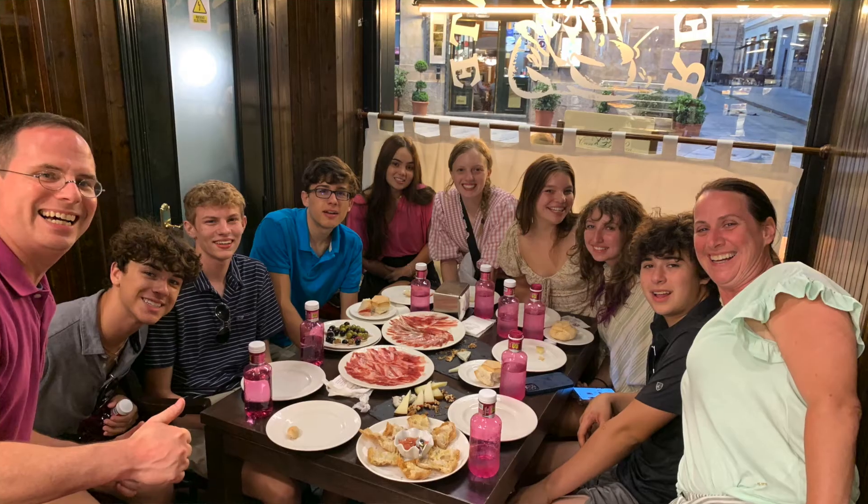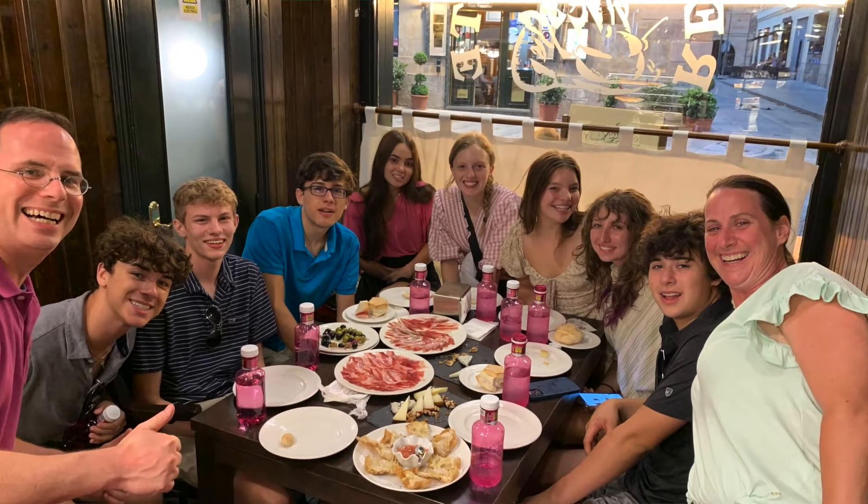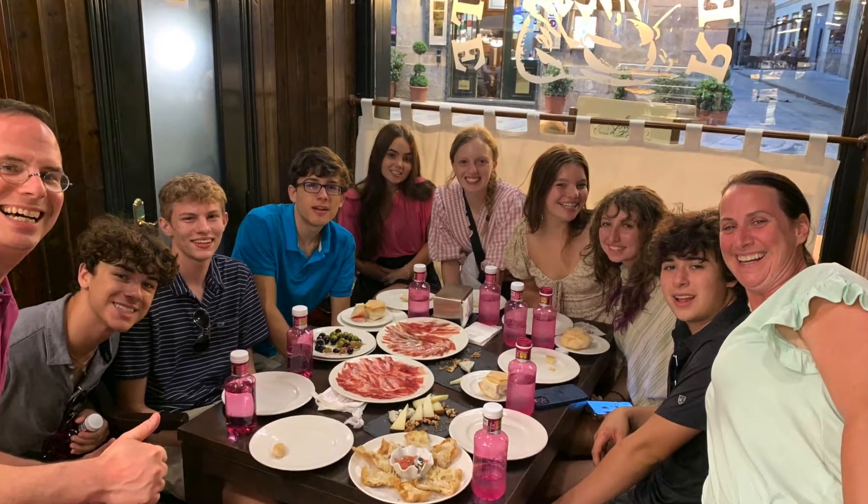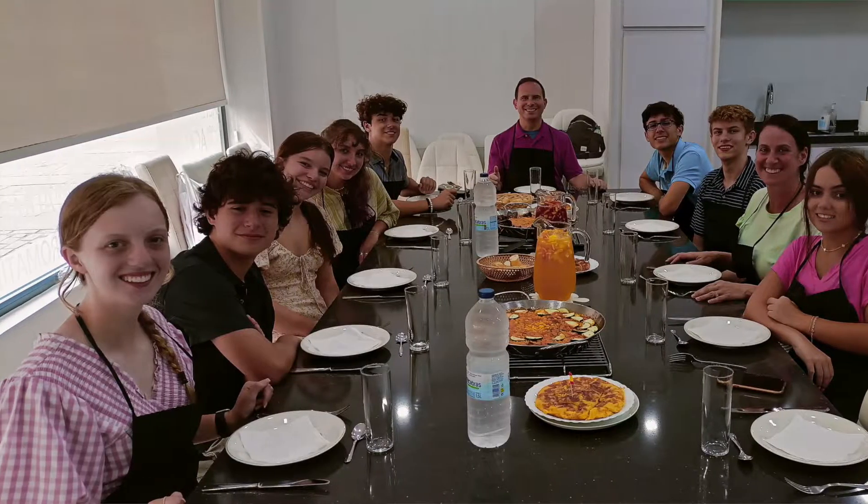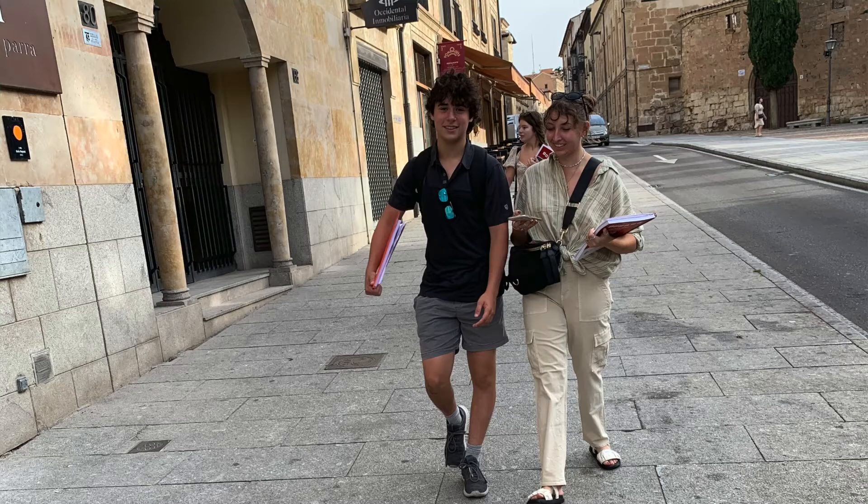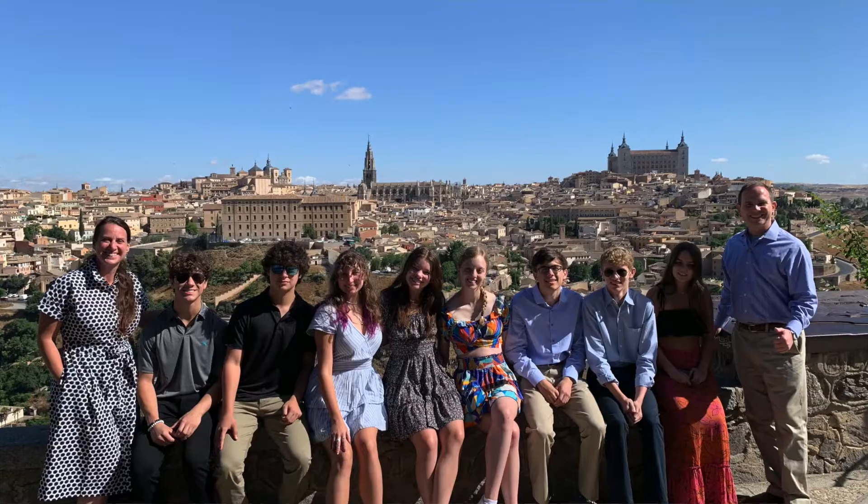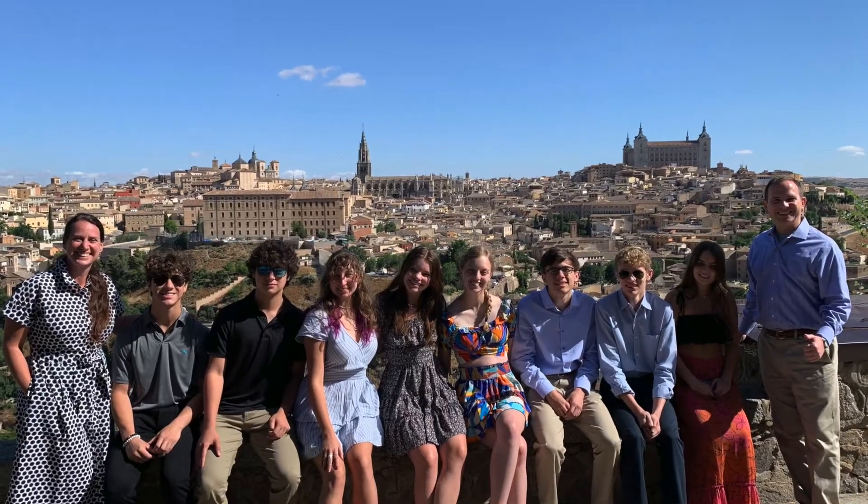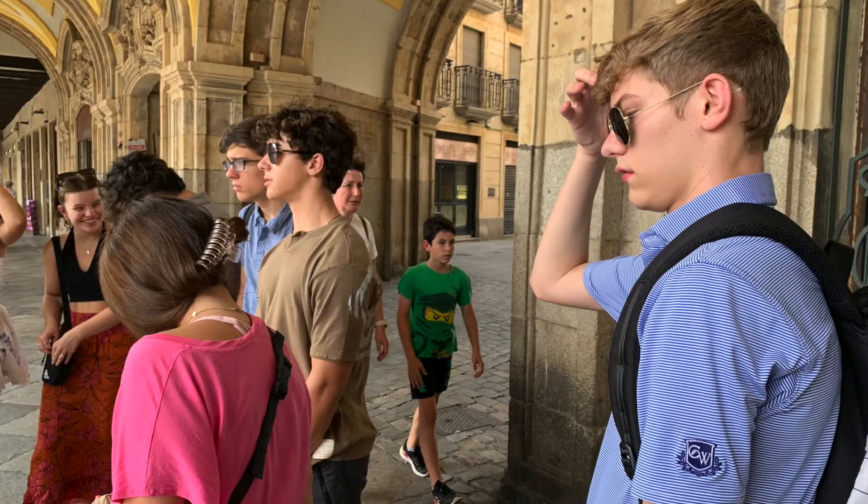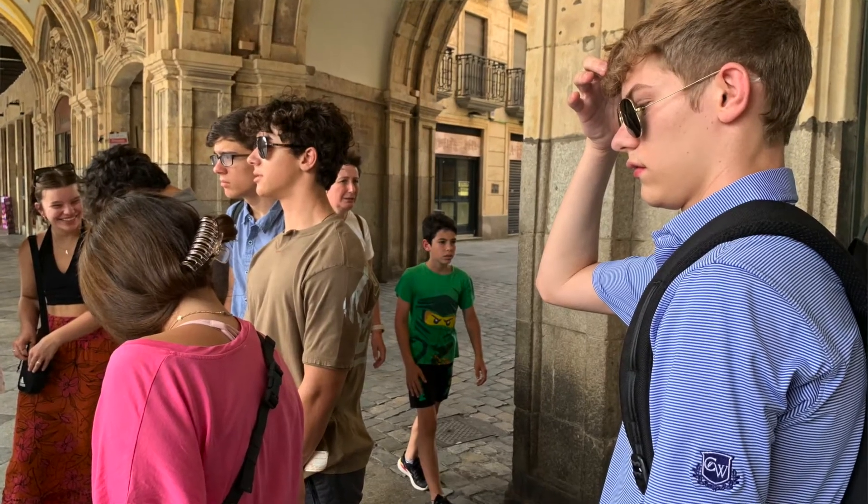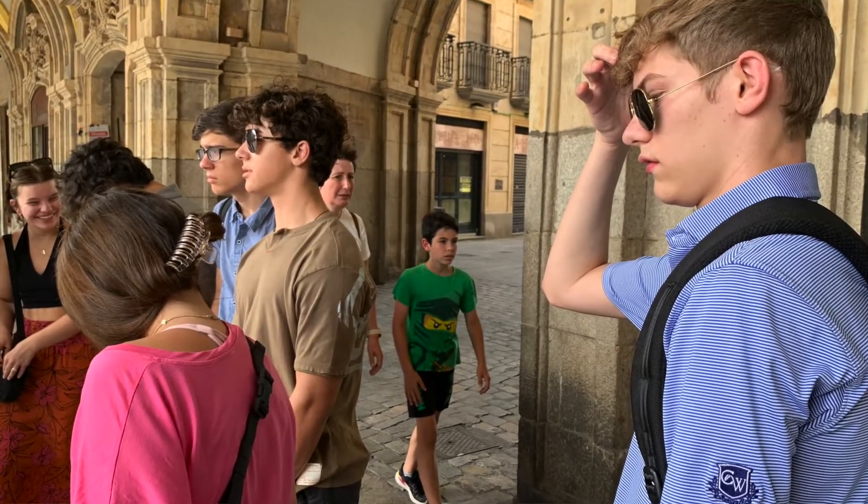I loved everything about the Spain trip. I loved the food, every meal that we had, and being with all of my friends. I made new connections that I never thought I would make, and I loved being in the Spanish atmosphere. I learned so much more Spanish out there than I would just in the classroom. So that was really cool.